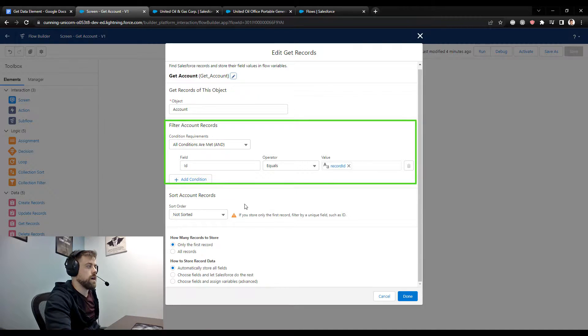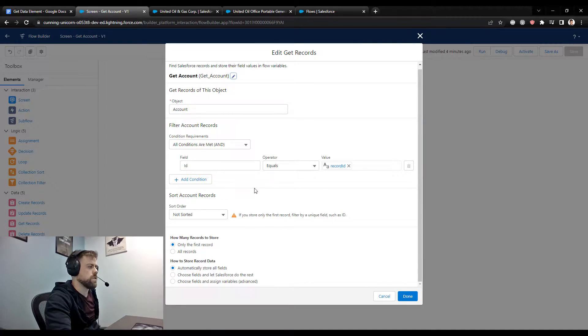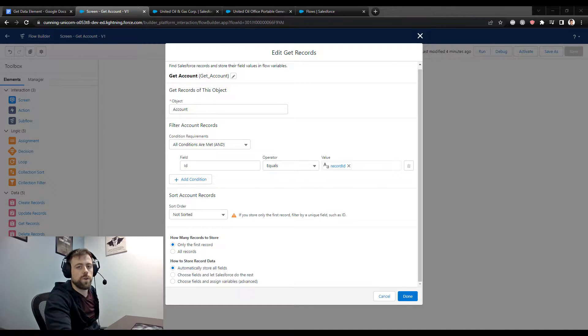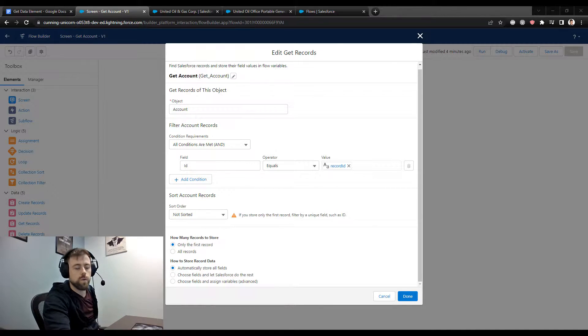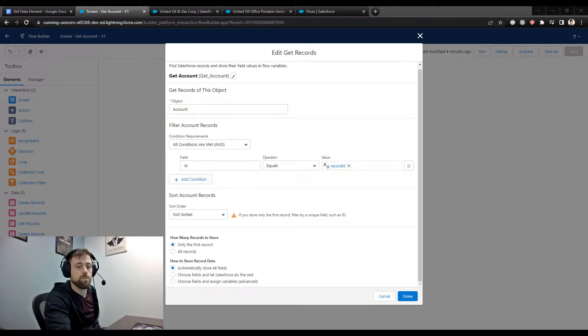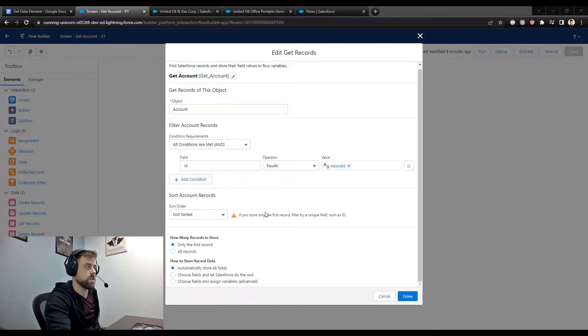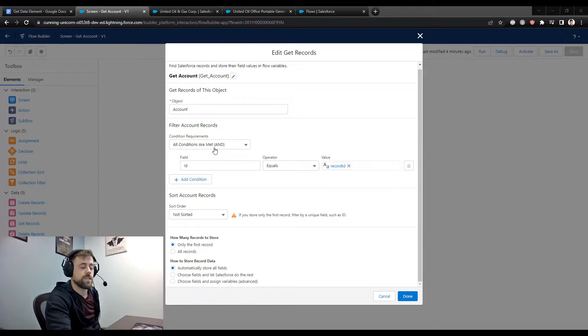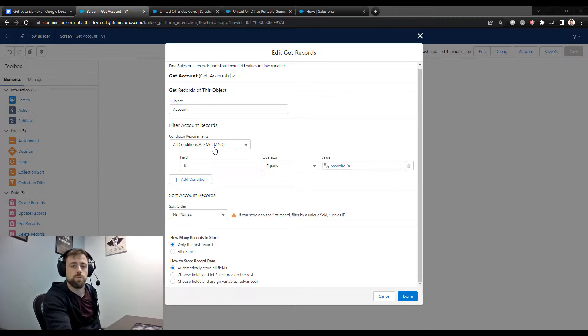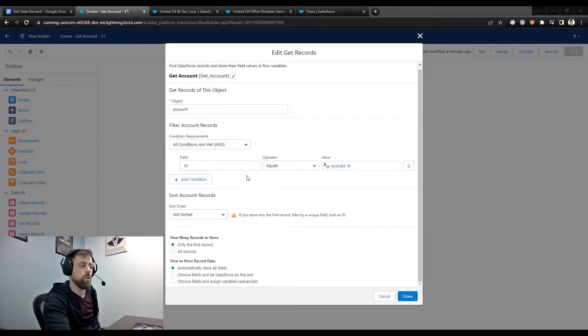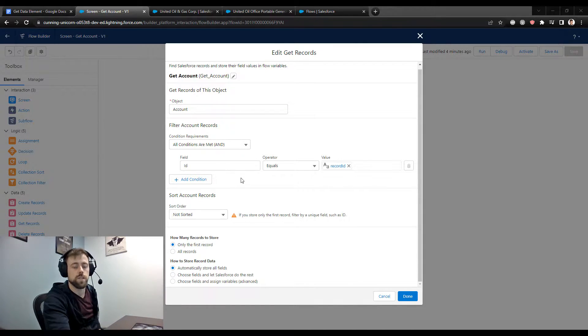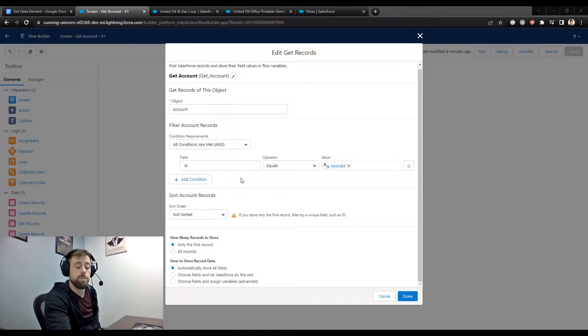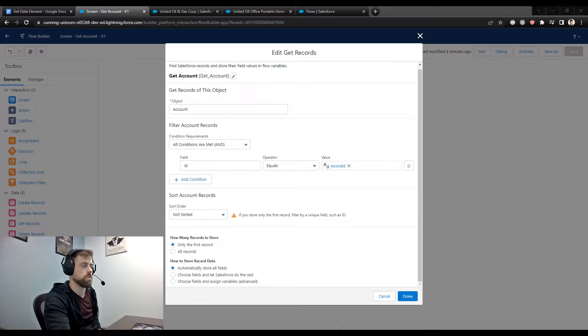Now typically, you're going to use something like an ID when you're looking for a single record, and if you're looking for multiple records, you might be more broad with what your conditions are. The best way to really think about the conditions is it's kind of like you're running a report. Your report is returning those records that you want to see. Many times it's just a single record, but it can be multiple, so it supports both.